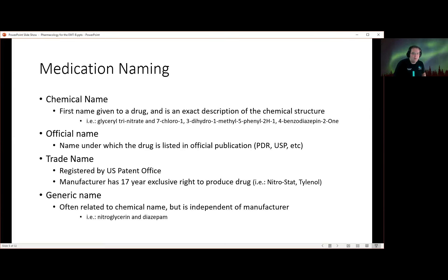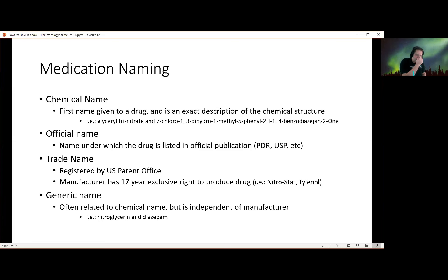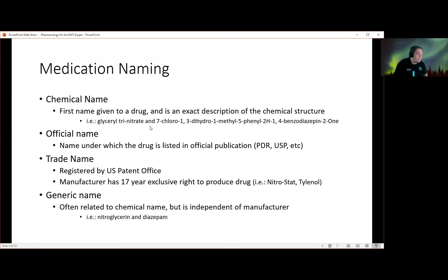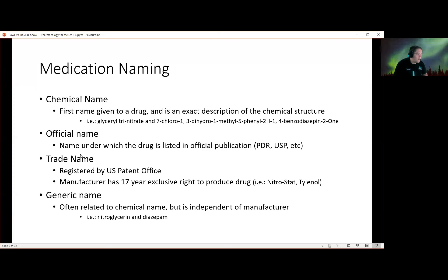Medications can have many different names. The very first name given to any drug is its chemical description — these define through a very set series of rules the chemical structure, like 'glycerol trinitrate' or '3-dihydro-1-methyl-5-phenyl-2H1.' Once the structure is named, there is the official name, which is the name under which the drug is listed in the USP or whatever official publication it will appear in.